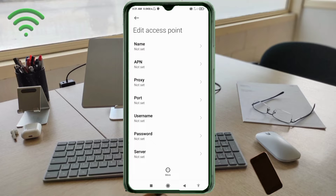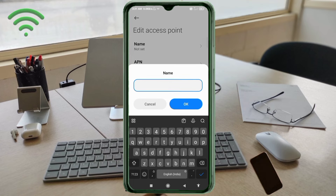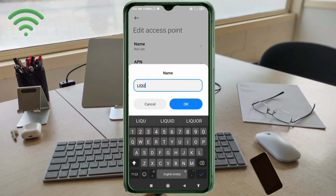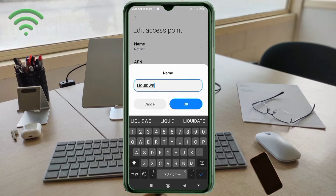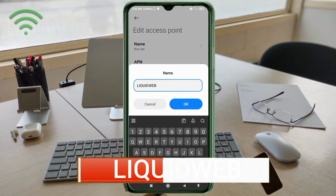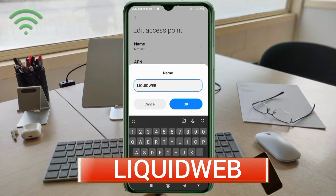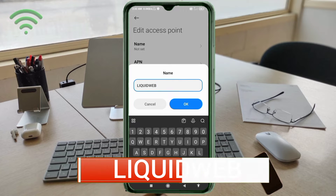Enter APN settings. Tap the Name field. Note: capital letters and small letters are very important — follow the steps carefully. For Name, enter: LIQUIDWEB — all capital letters, no spaces. Tap OK.